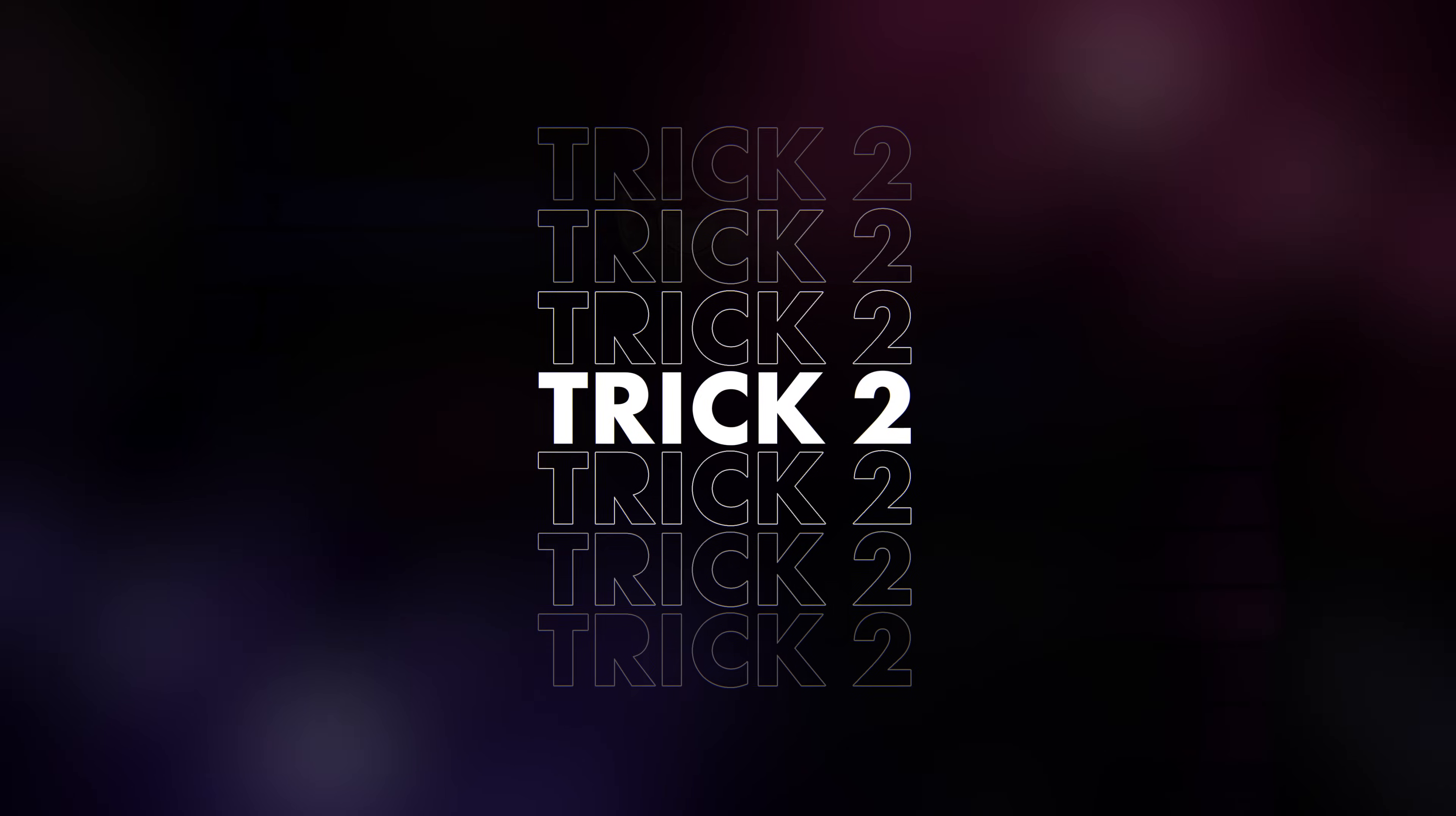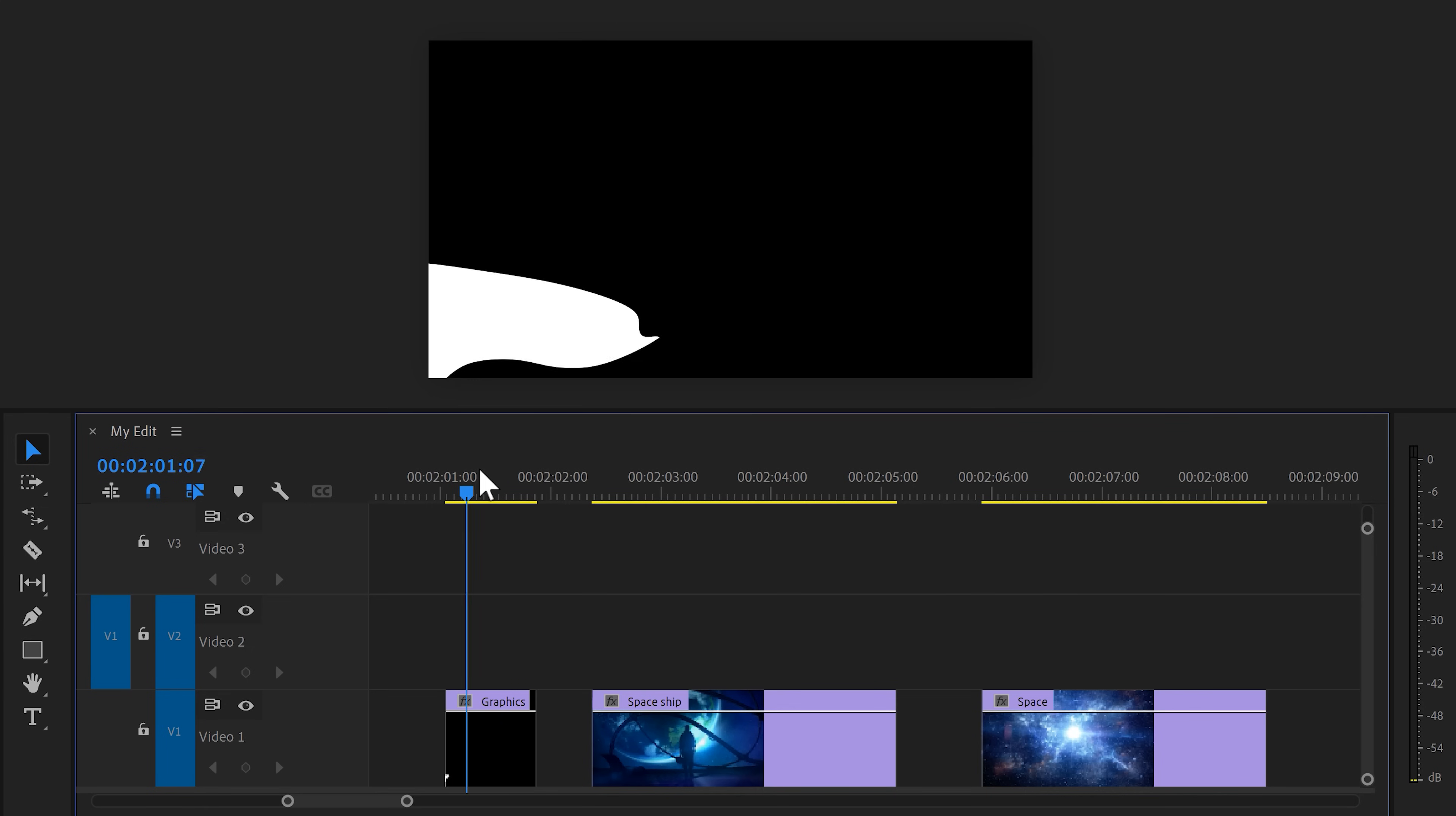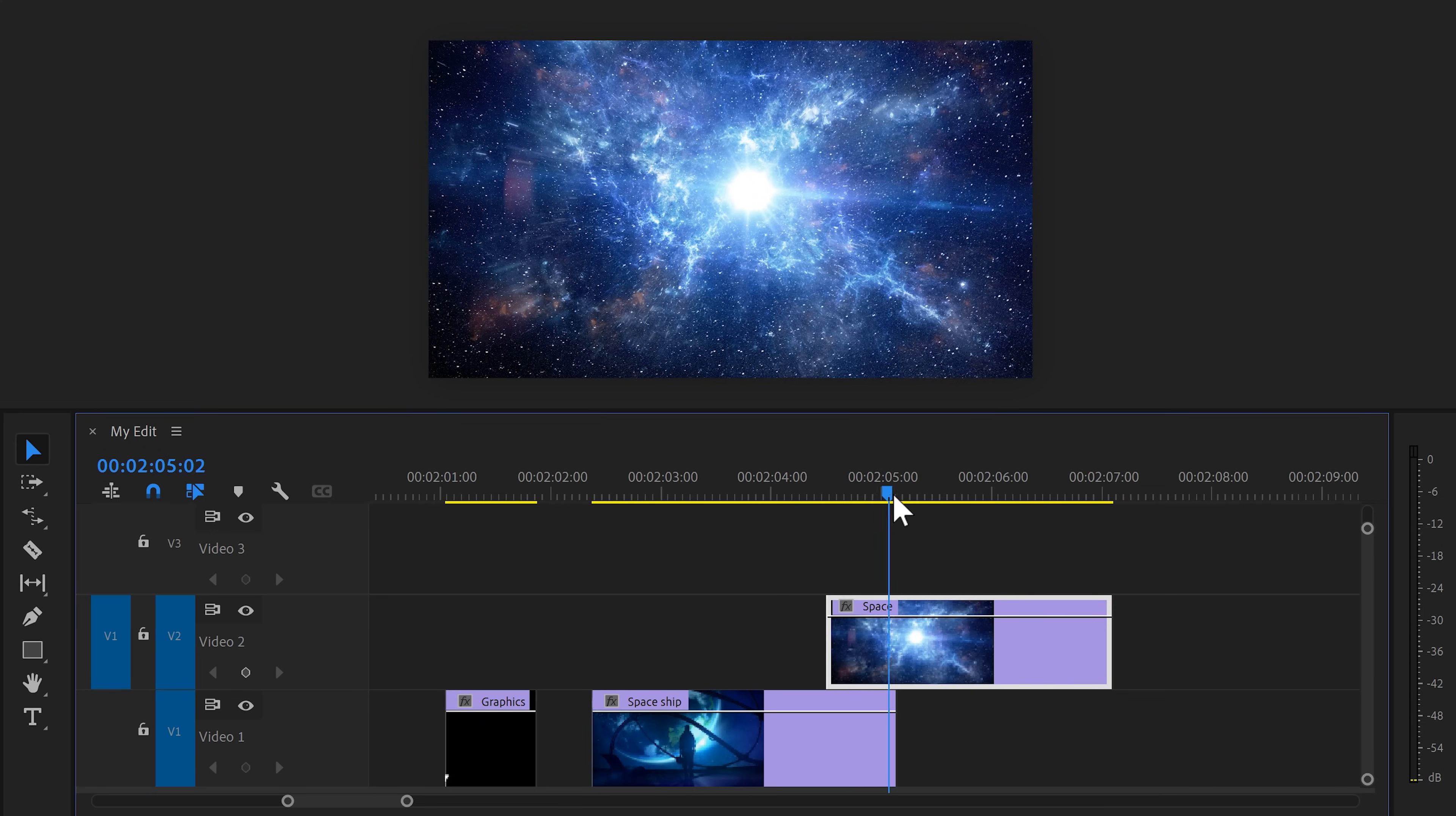But now, trick number two, using a playful track matte transition. These are simple transitions but it will stimulate the viewer to continue watching. First, find yourself a black and white motion graphic with some shapes moving randomly. Now, let's say you want to transition from this clip to the second one. Simply drag the second clip on top of the first one for as long as you want the transition to be.